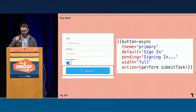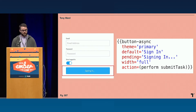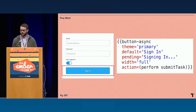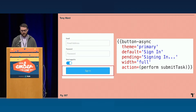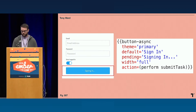And then we have this async button. We allow you to provide a theme, which is the color of the button, which is based on the color palette that you provide. It takes an action, which can either be just a regular action or an Ember concurrency task. And when that Ember concurrency task or action is running, it displays the pending text that you provide. By default we show a spinner, however you can also override that.